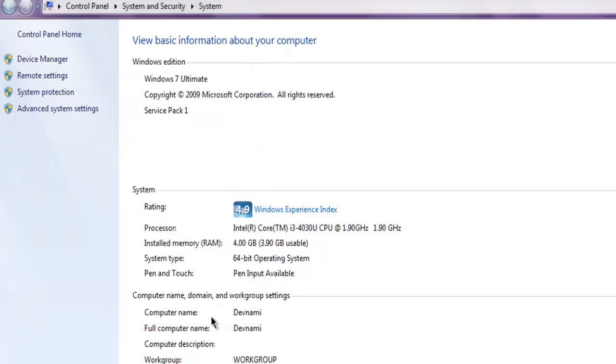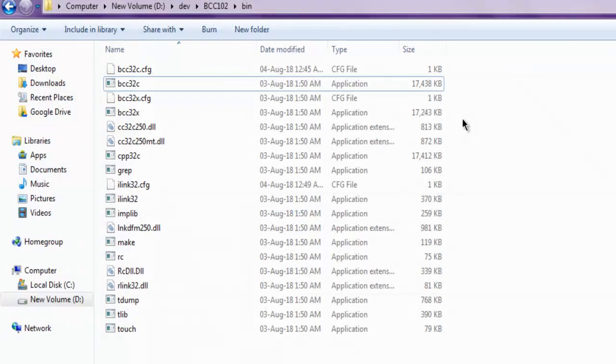Then apply your changes and exit out of this advanced system settings.